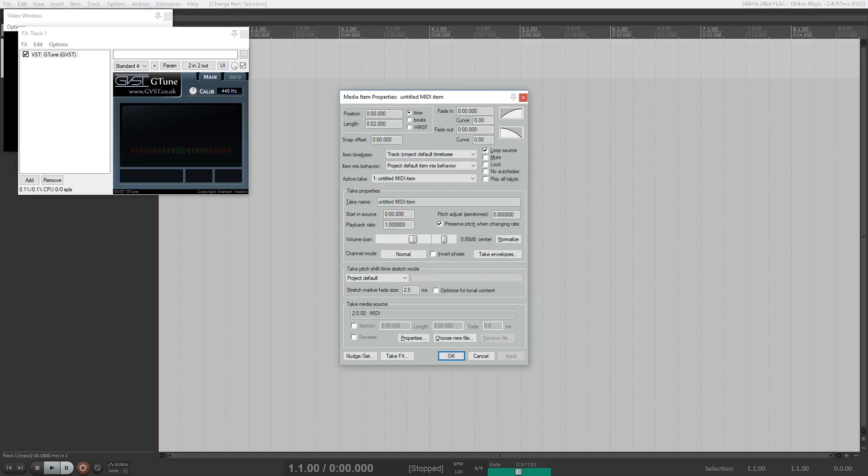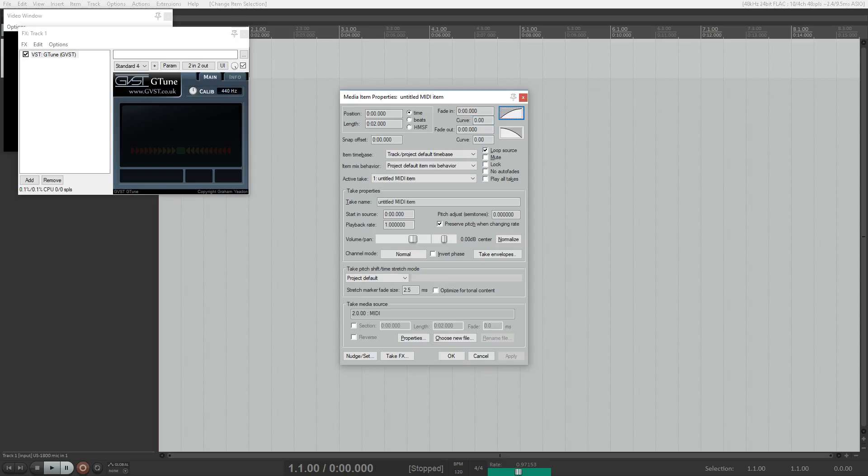Media item properties. Position. Length. Time radio button checked. Fade in. Curve. Button. Curve. Button. Now keep in mind those bits of behavior that I just mentioned.